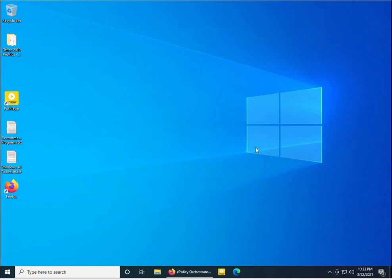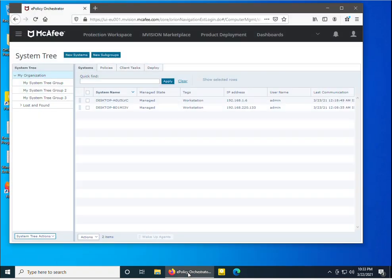In this video we will learn about McAfee Data Loss Prevention installation through the McAfee ePolicy Orchestrator cloud. I have just logged in to my McAfee ePO cloud dashboard and I can see there are two machines which are installed and managed by this dashboard.